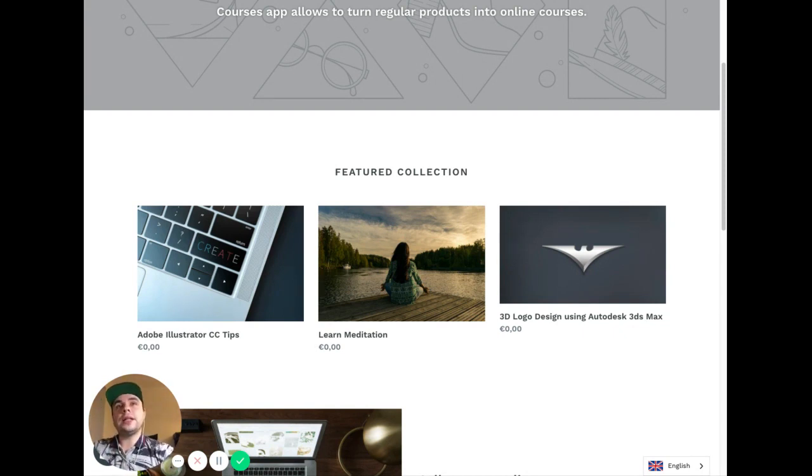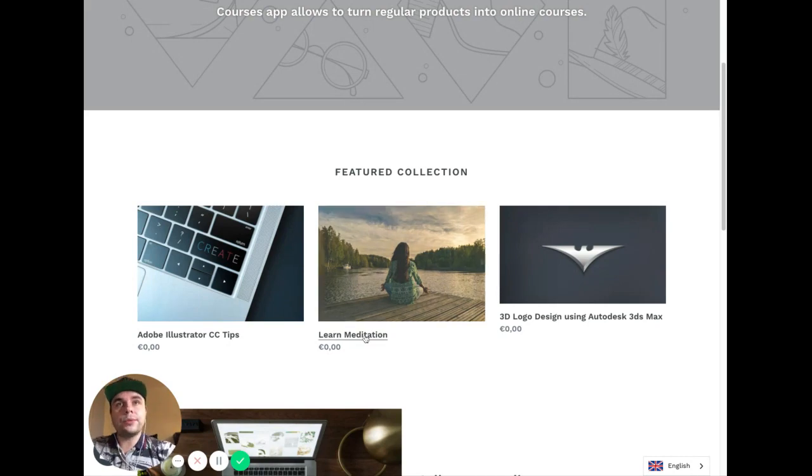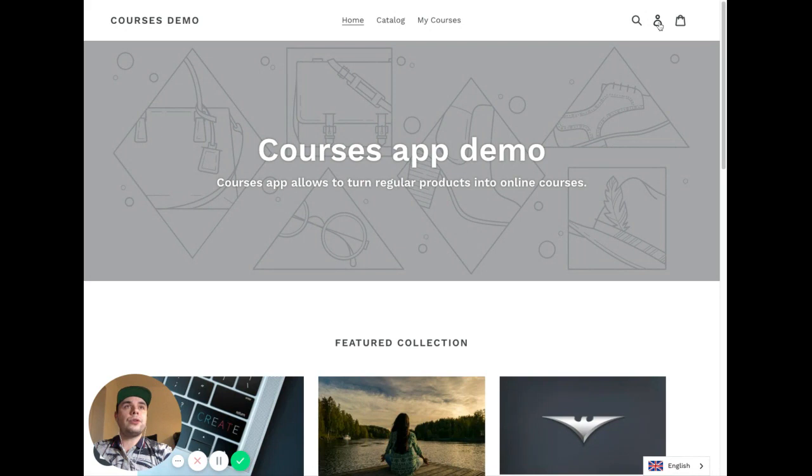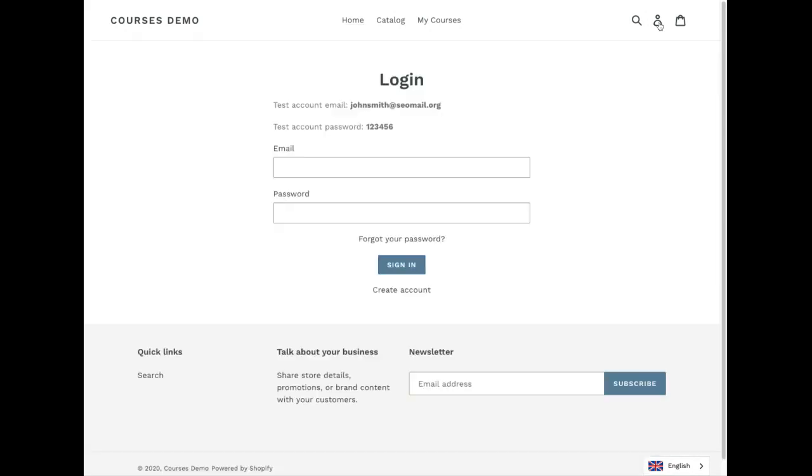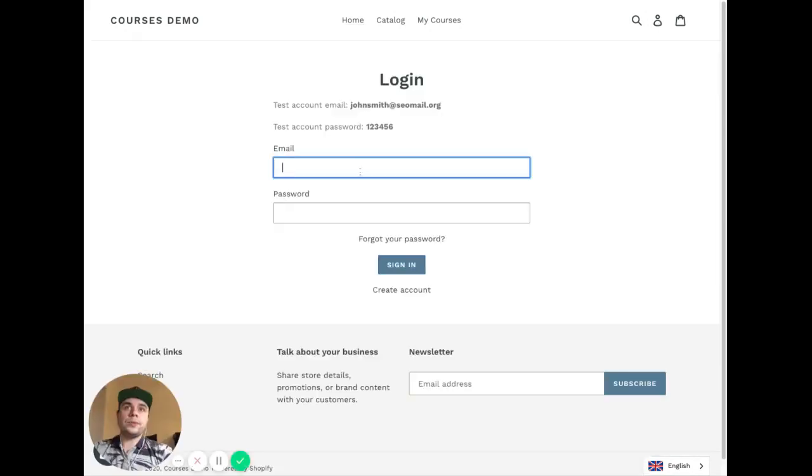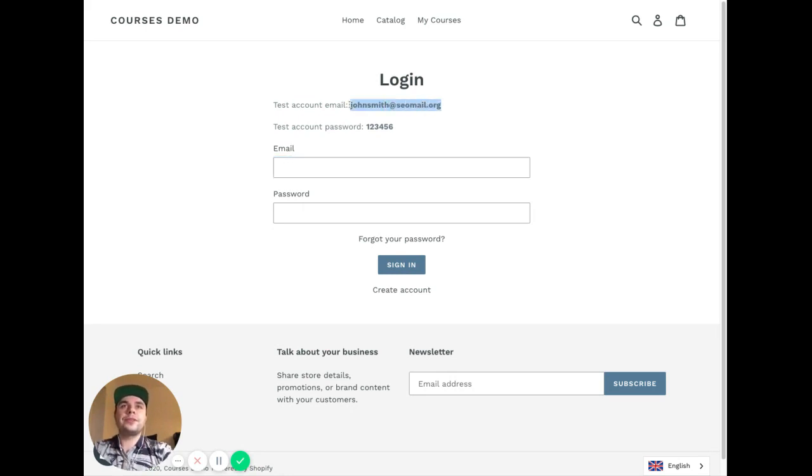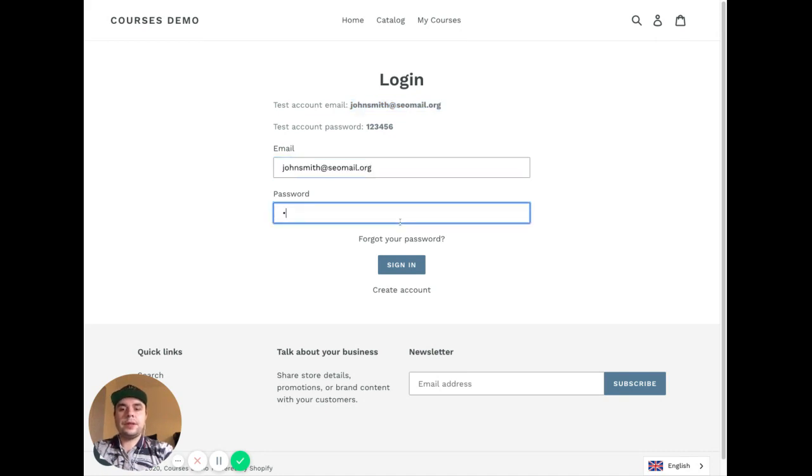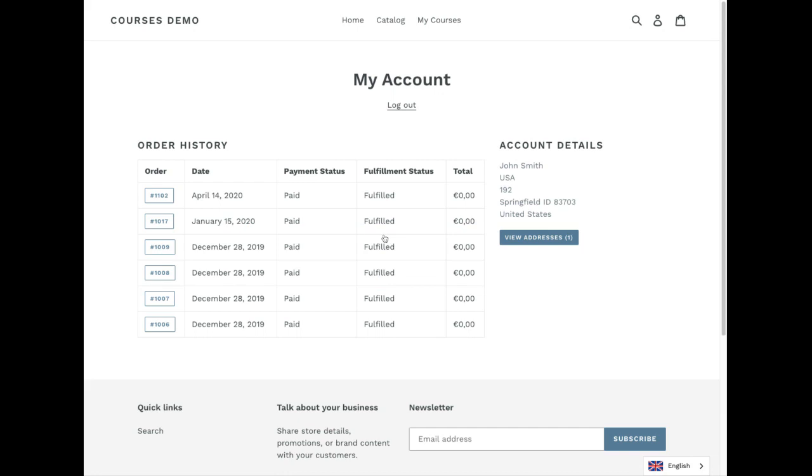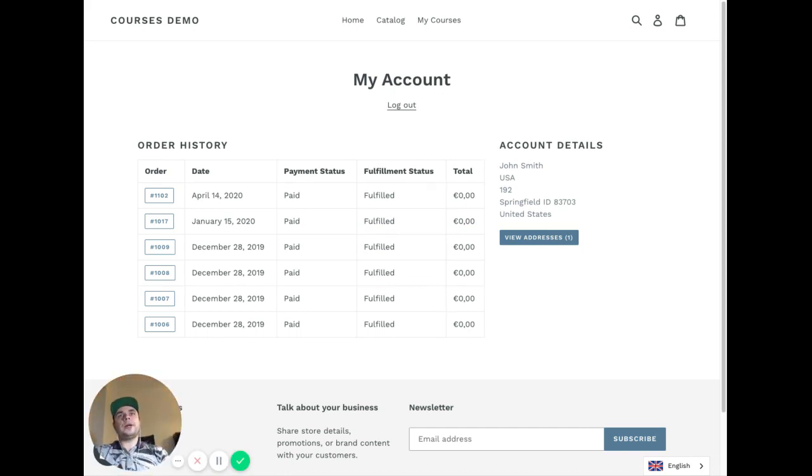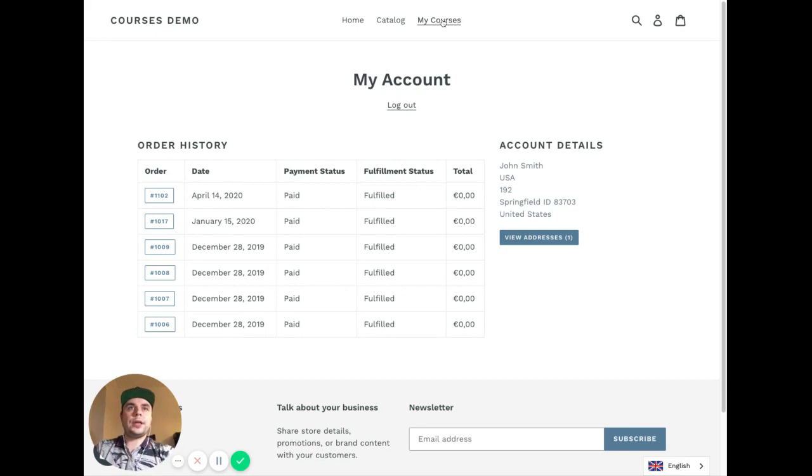As a customer, I will go to your shop and need to sign up with my account. So you need to have customer accounts enabled. I will put JohnSmith@.org and password. So I am inside my customer account. Let's see what I can view now in my courses.